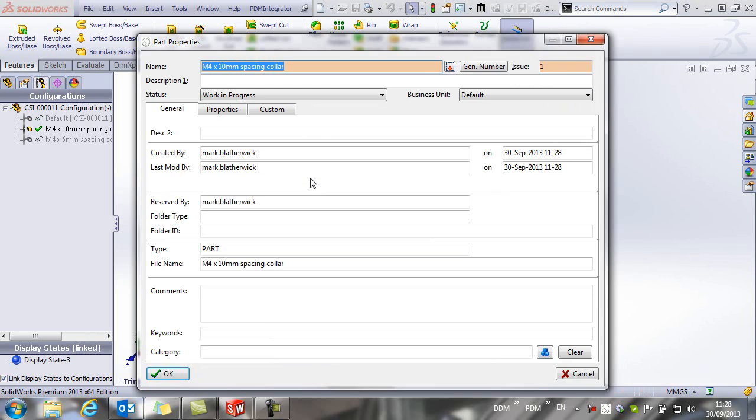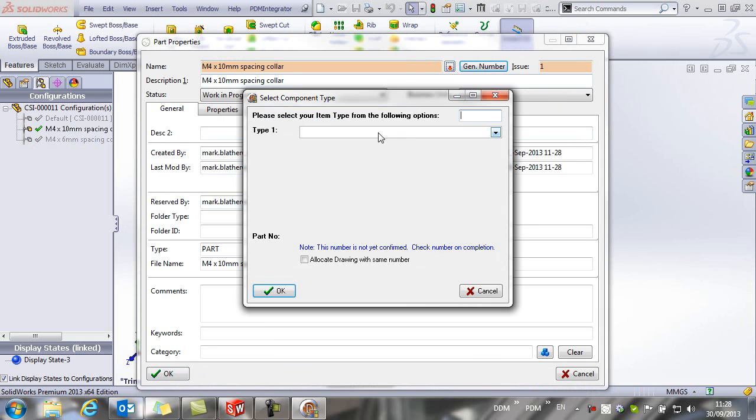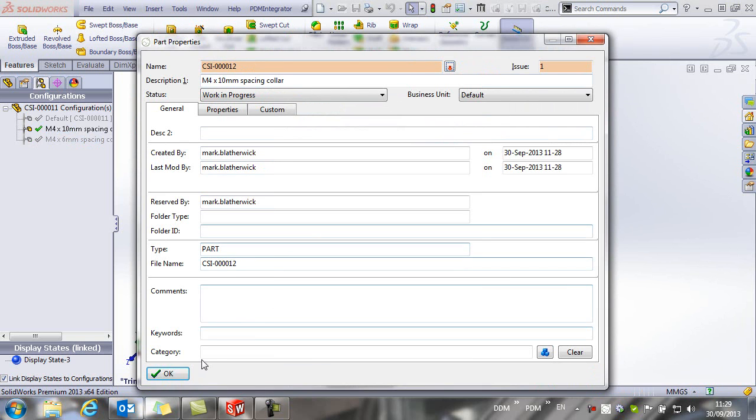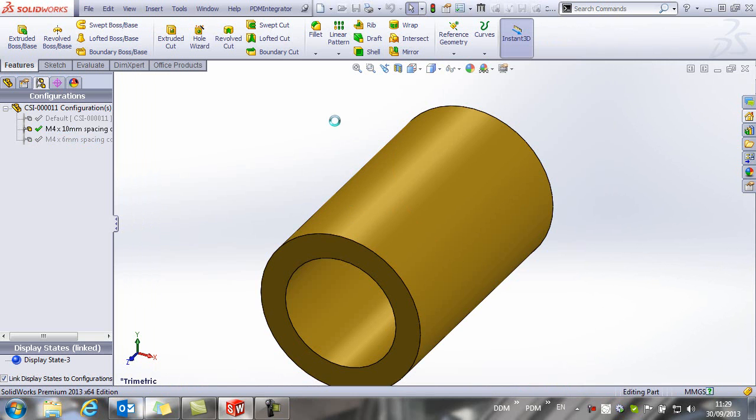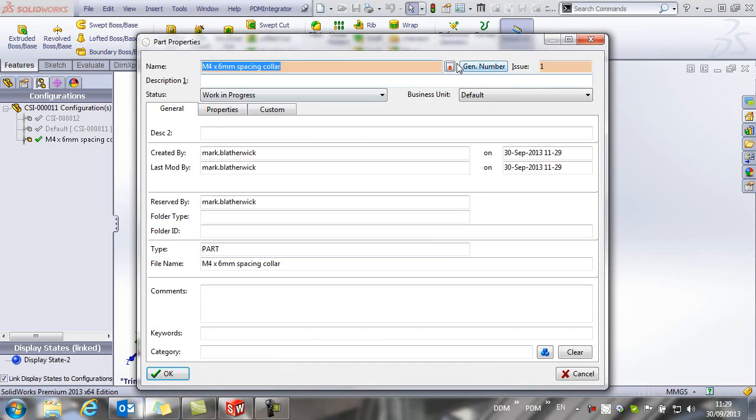And now we will work through the other two collars. So you will see the reason that I put the description in here is that I can now copy this down into this area and now create my new number. And now my final configuration.